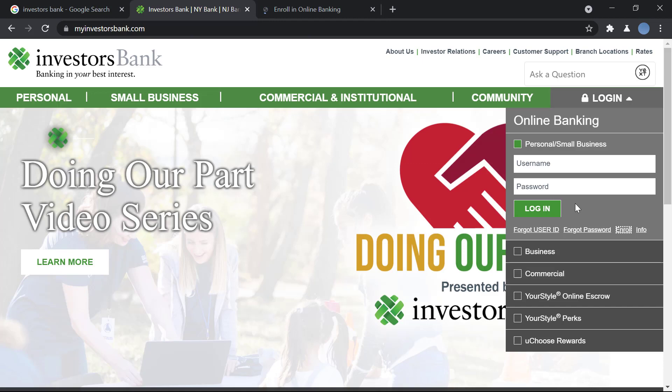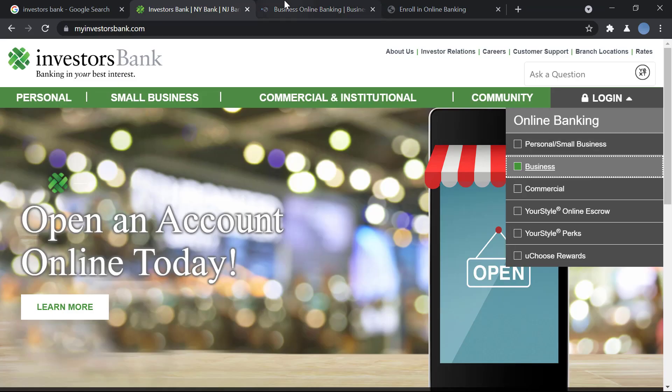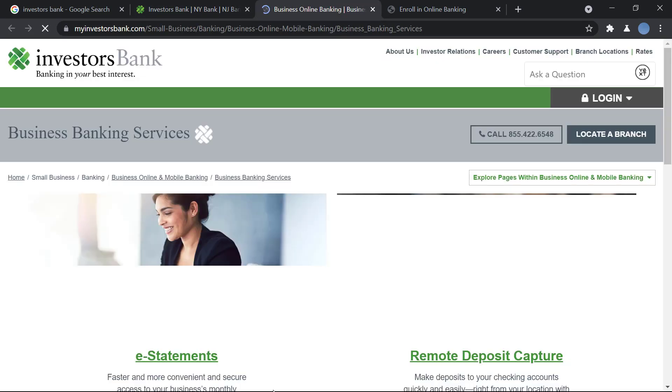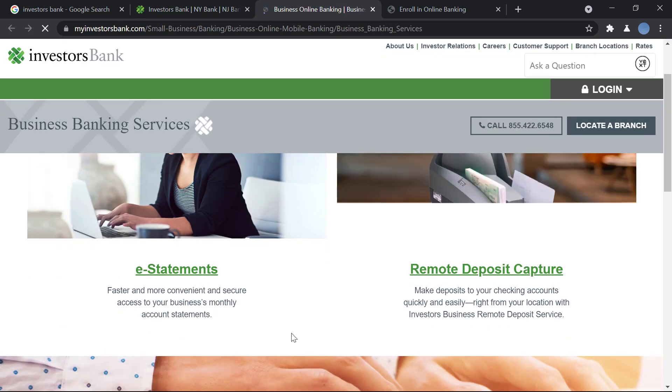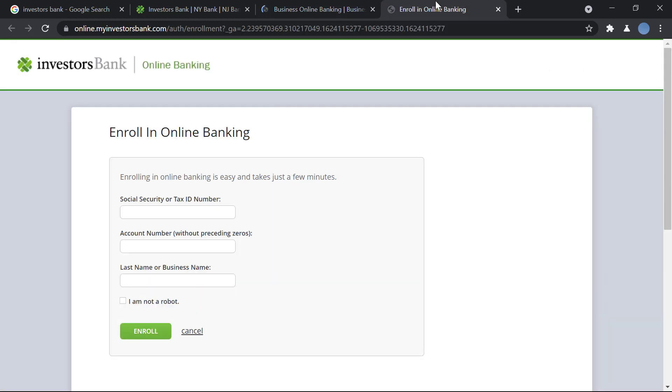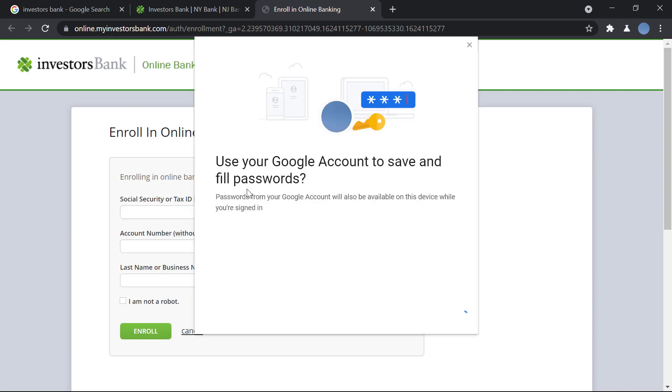So here you see the option, this is a personal small business account. And if it's a business account you will click on business account to log in separately. So to enroll in online banking you will need to enter your social security or your taxpayer identification number.